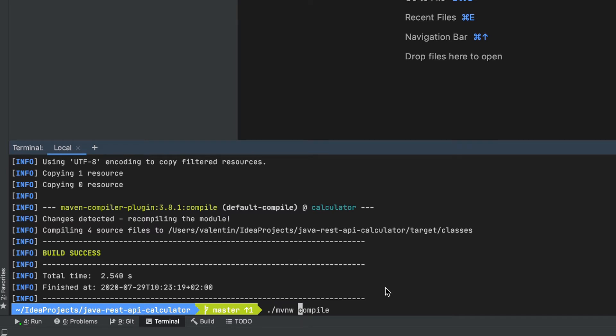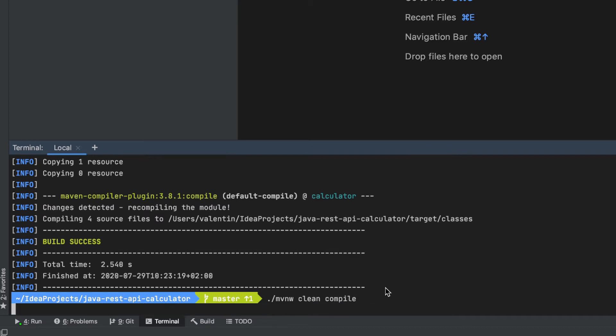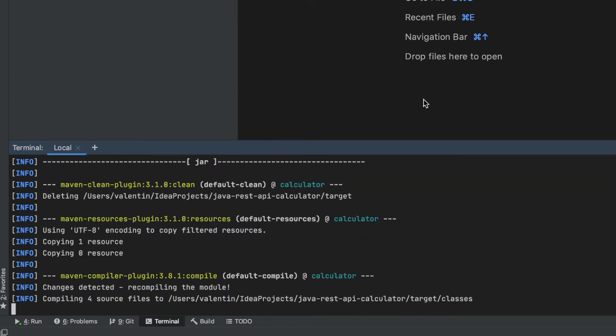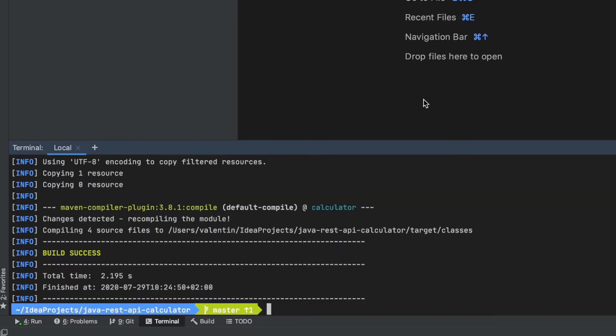So we're going to do a clean space compile. What the clean command will do first is to remove the target folder and ensure that a new target folder will be generated when the compile command is running.